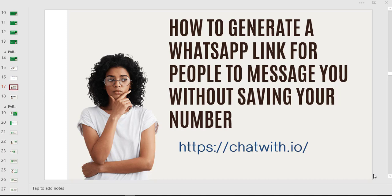The good thing about WhatsApp marketing using a WhatsApp link is that someone can just click on the link. The person doesn't have to save your number or dial your number to get in touch with you on WhatsApp. The person will just click on a link and the link will take them straight to you on WhatsApp with a prefilled message, and you take it all from there. I think this is super cool, a very automated way of marketing.